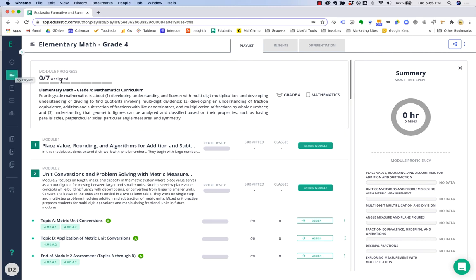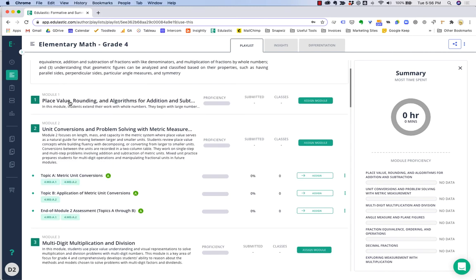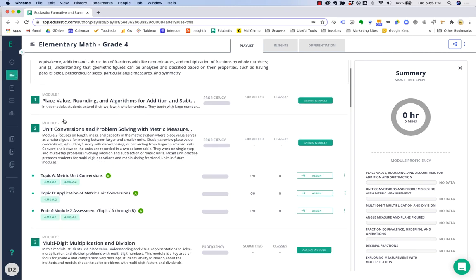You can see that a playlist is a list of assignments, quizzes, and assessments aligned to each module or topic of your curriculum.